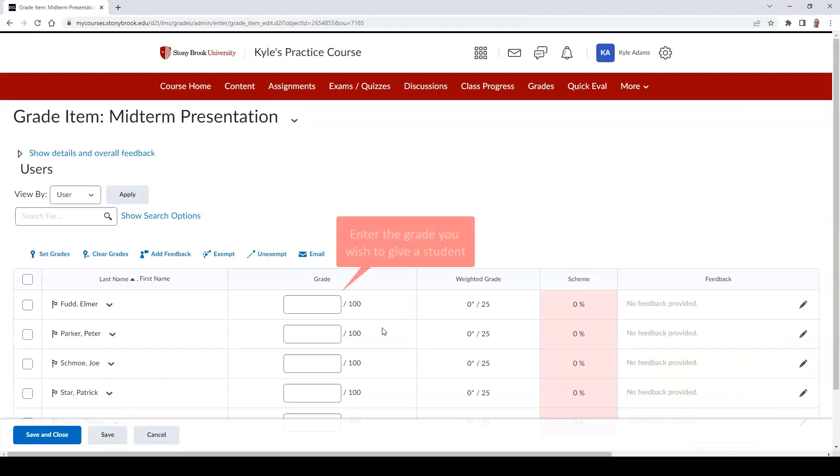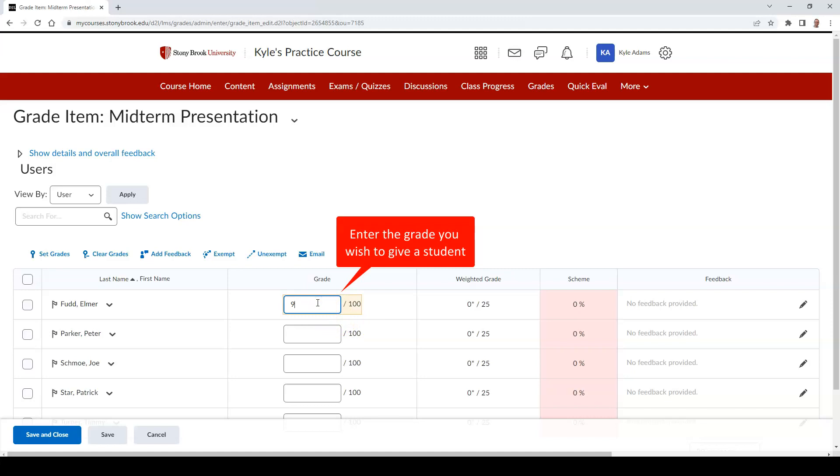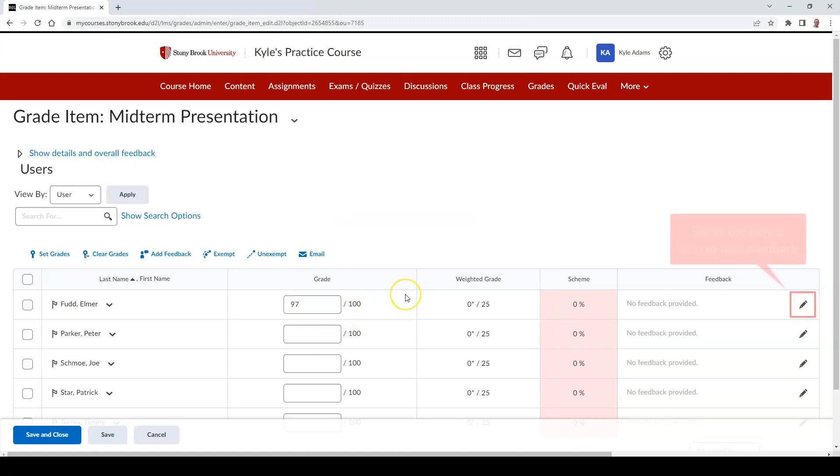Then you can type in the grade you wish to give a student, and then you can select the pencil icon underneath the Feedback field to give feedback to a student.